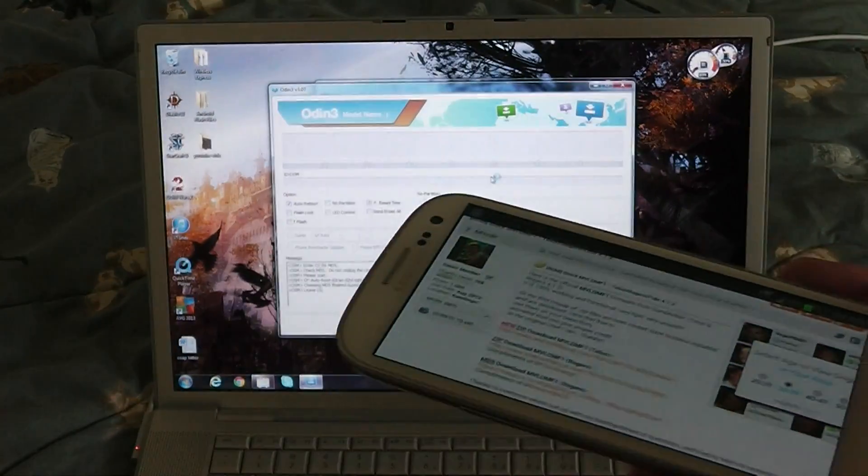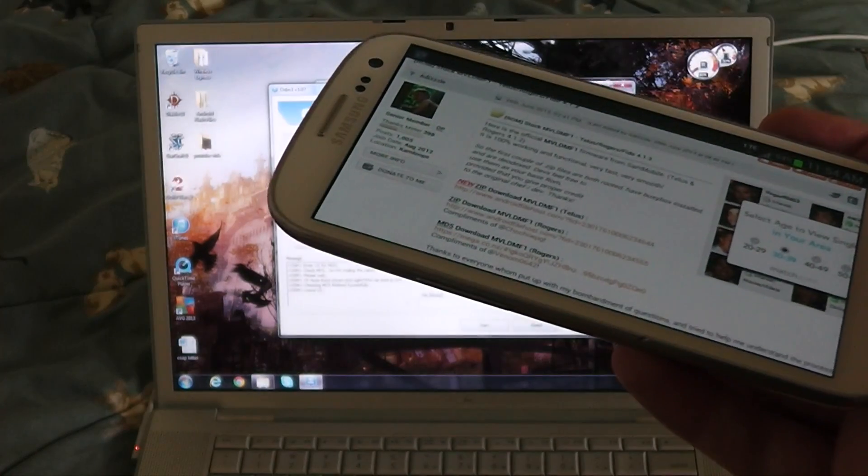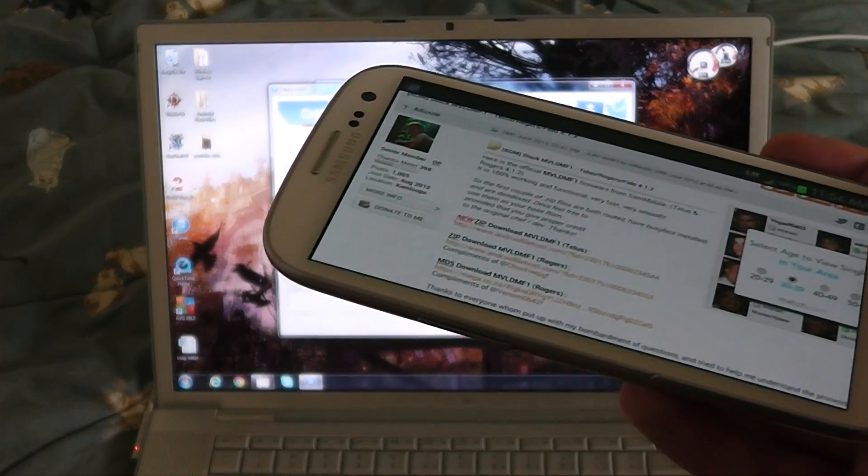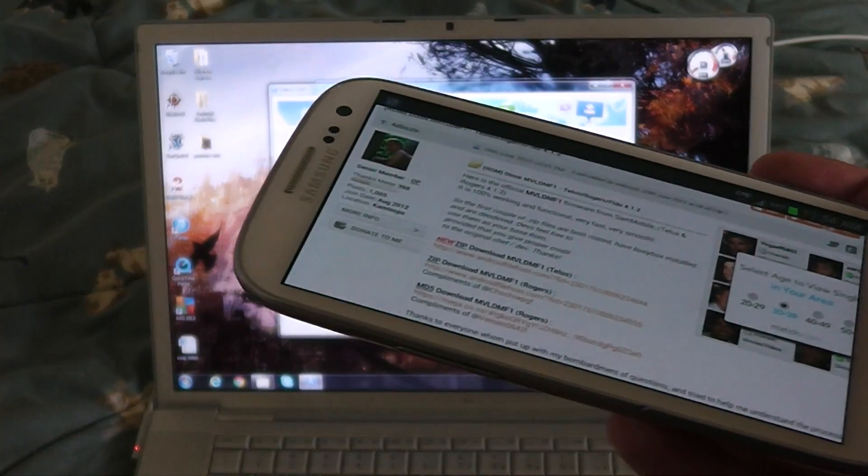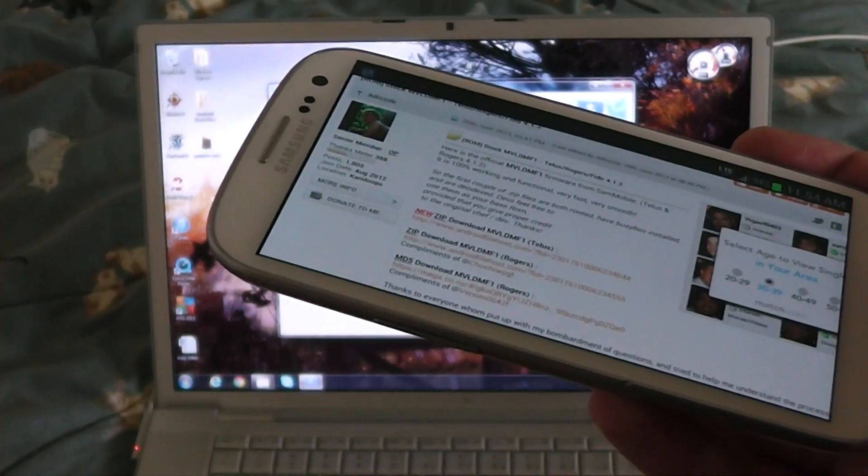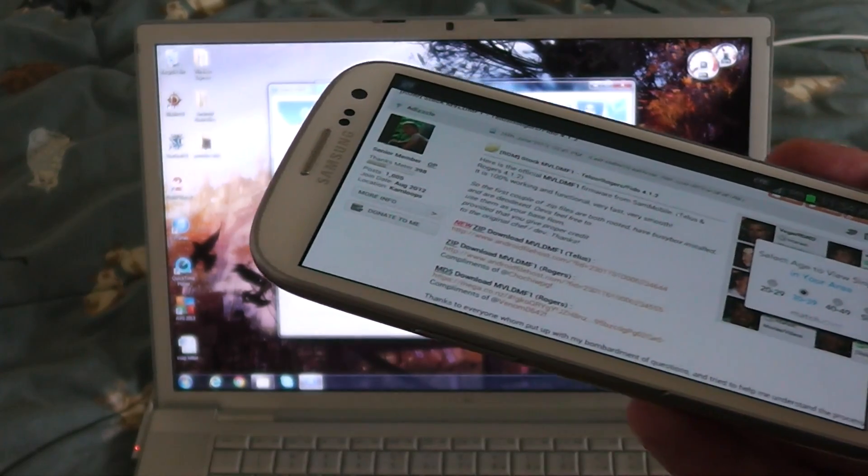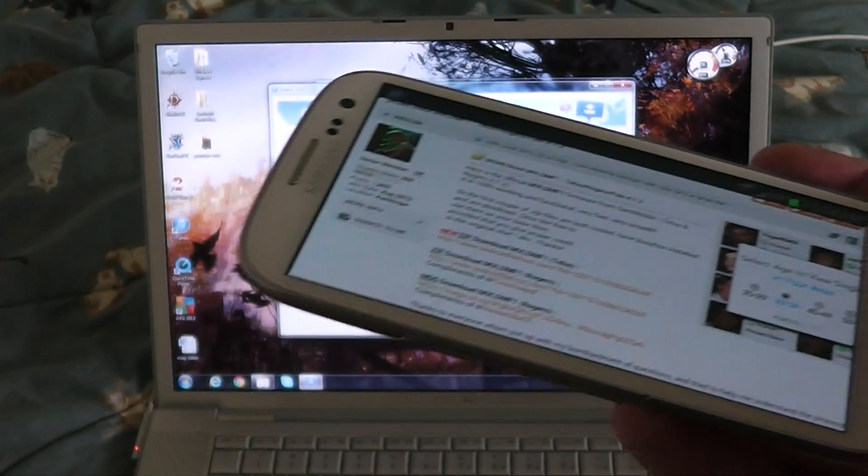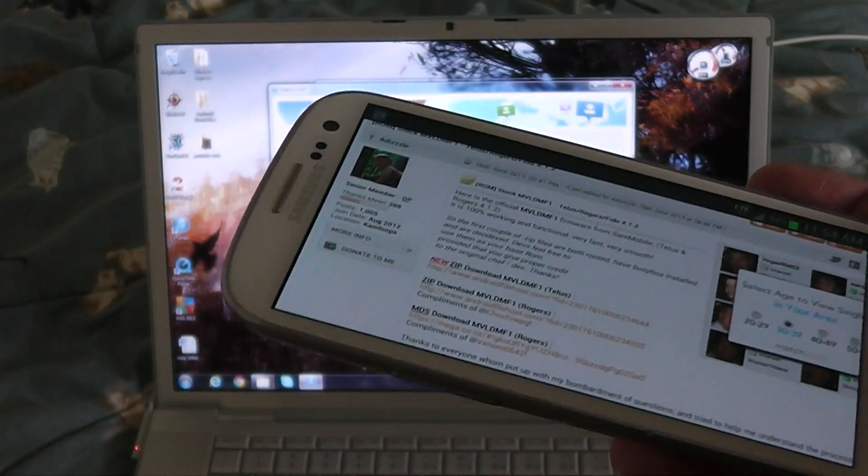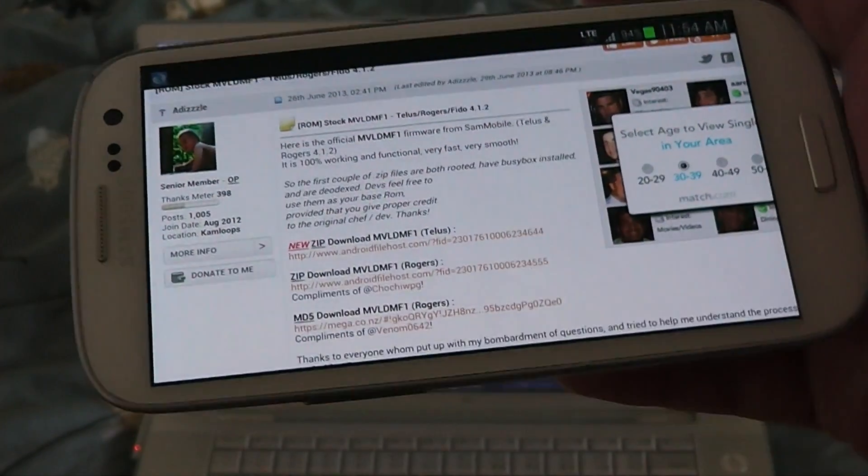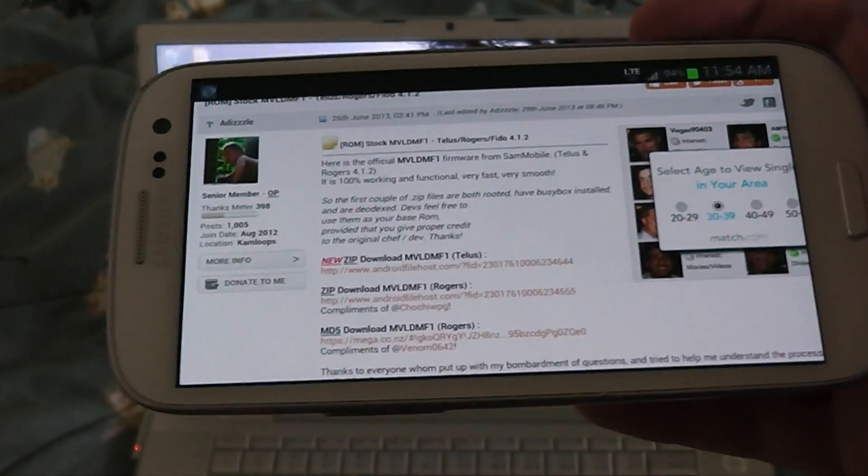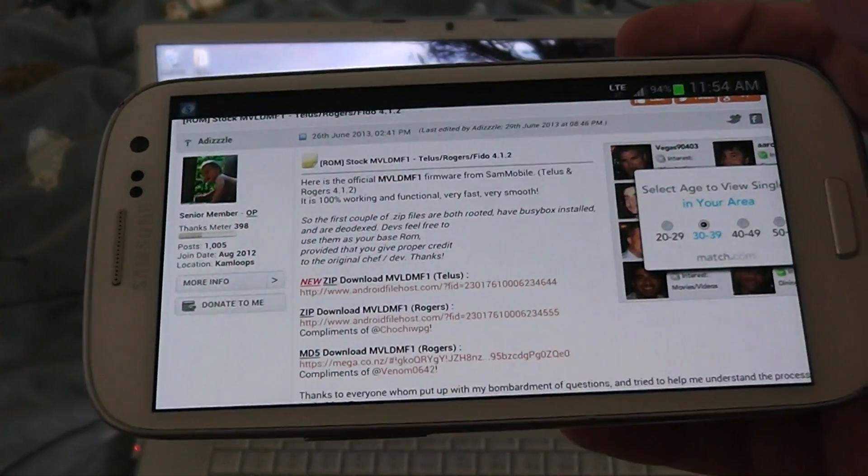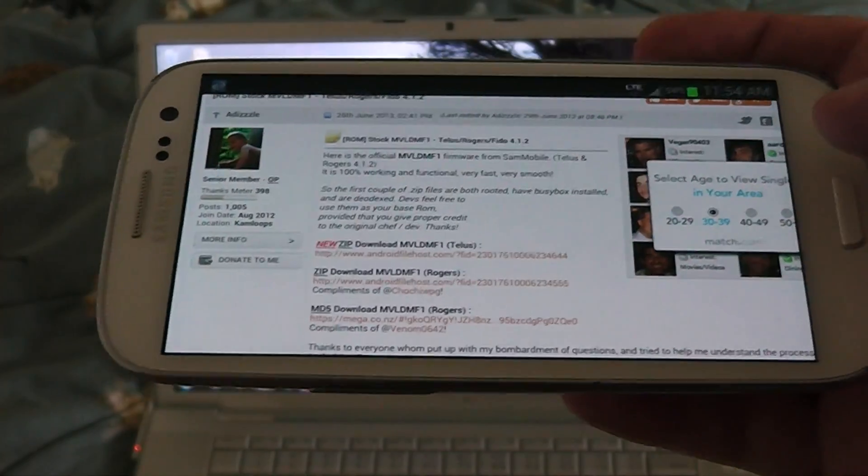After you do that, just extract it. Delete the ROGERS firmware unless you are with ROGERS, because it's going to mess up your Bell, TELUS, and AT&T, because they're totally different bootloaders. Once that's done, just keep the cfauto root.tar file. It'll be in a separate folder.